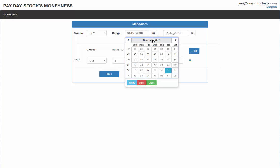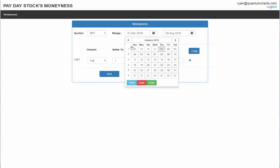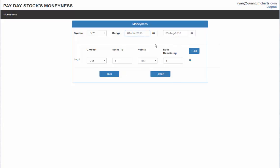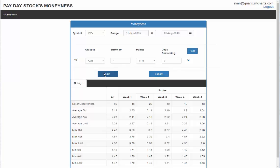Nonetheless, what I'm going to do is just search between January 2015 and the current date. In order for me to do that, all I have to do is click on the date and I can go 2015, I'll go January 1st and then the current date, August 9th, 2016. I'm going to look at calls and I'm going to go one point in the money and then days remaining, I'm going to click on seven. Then I'm going to hit run and it's really as simple as that.